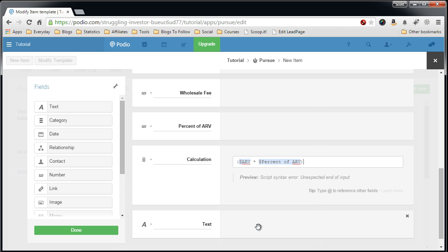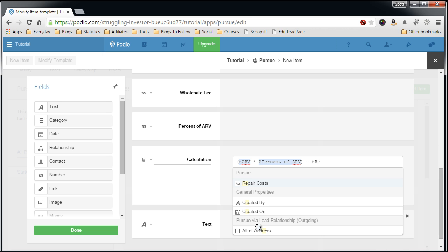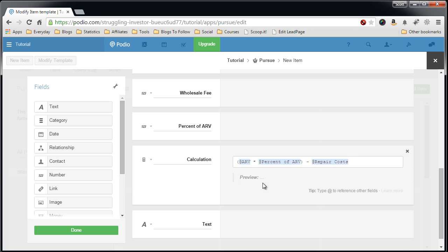Minus repair costs, minus your wholesale fee.